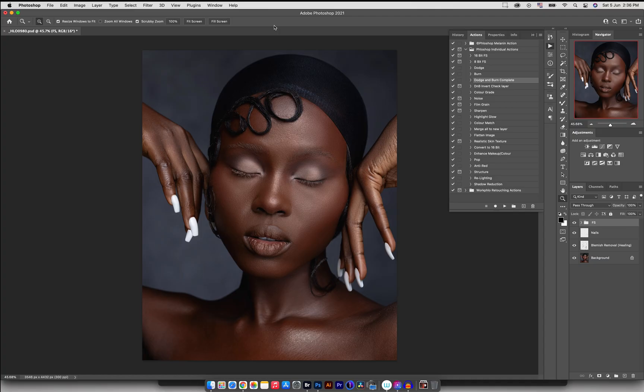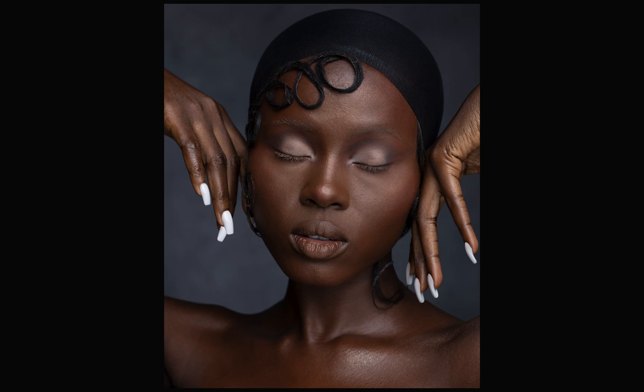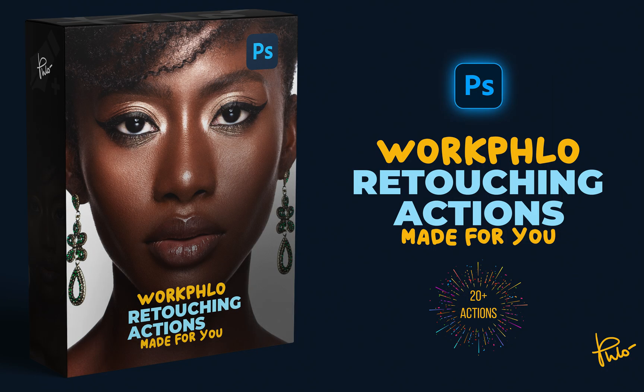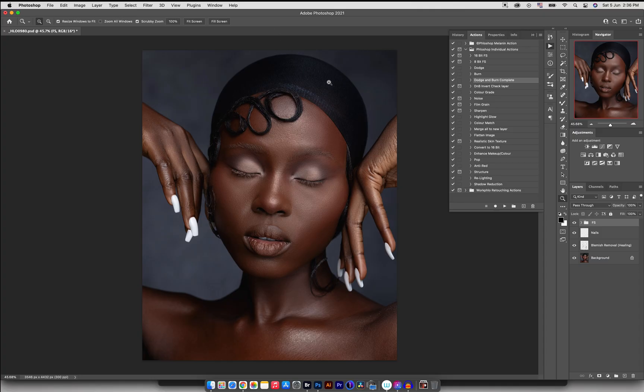Hey guys, welcome back to my YouTube channel. My name is Joseph and in today's video we are going to be dodging and burning with my action presets. If you don't have my actions, you can look in the description box — I have a link to it that will take you to my website where you can download my workflow actions. Today we're focusing on the dodge and burn.